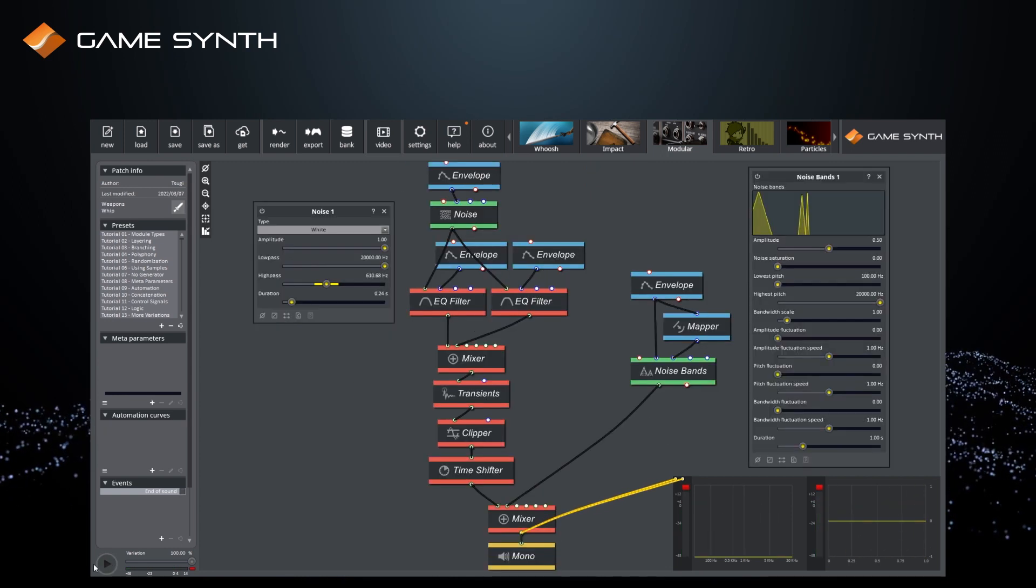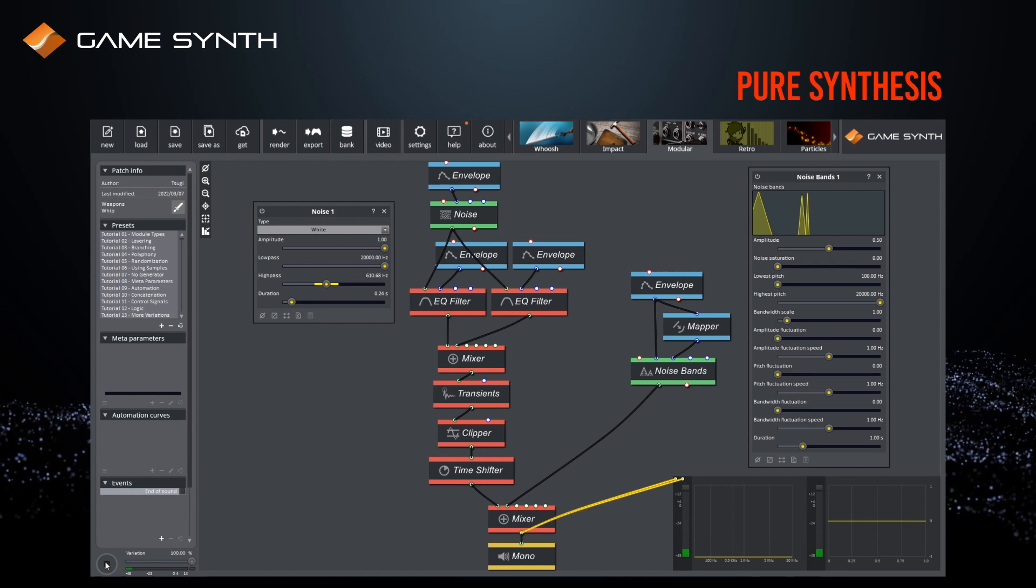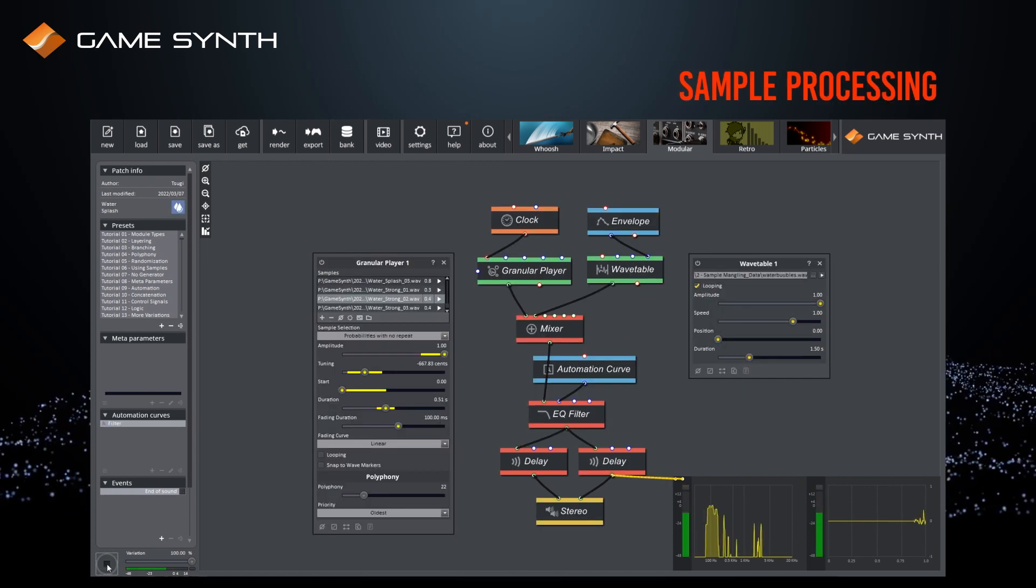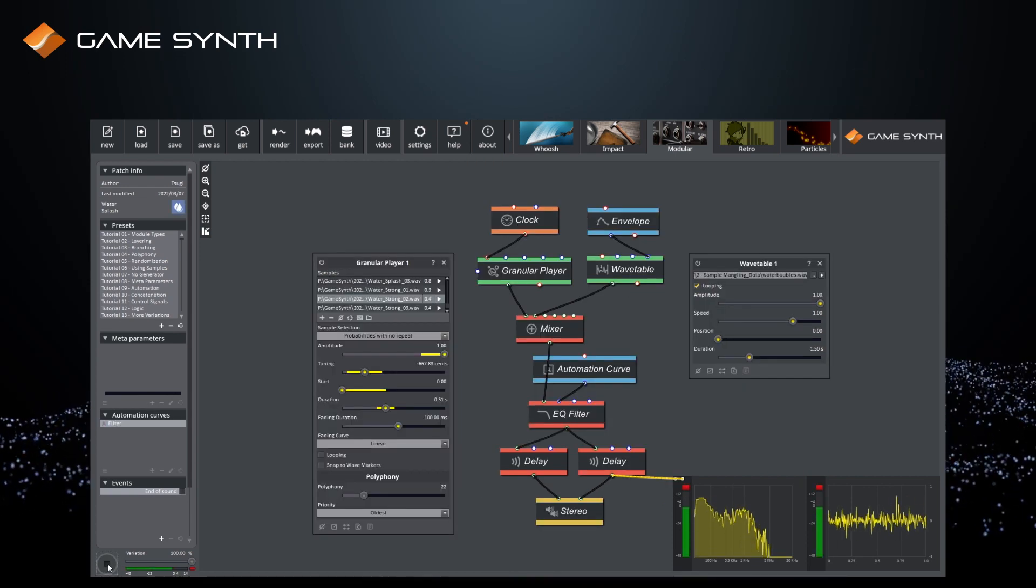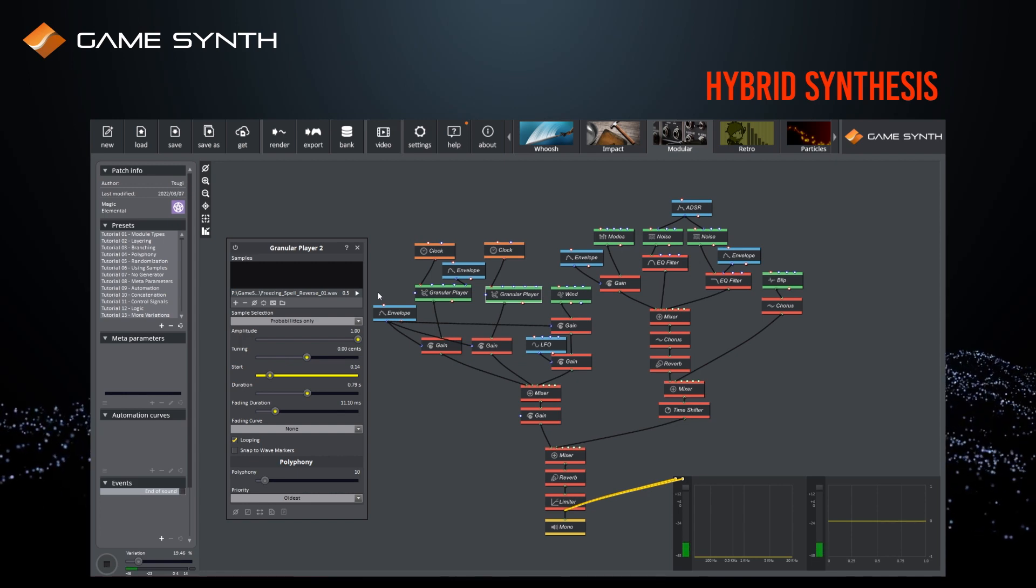Sound generation can be done purely via synthesis, using sample processing, or a combination of both.